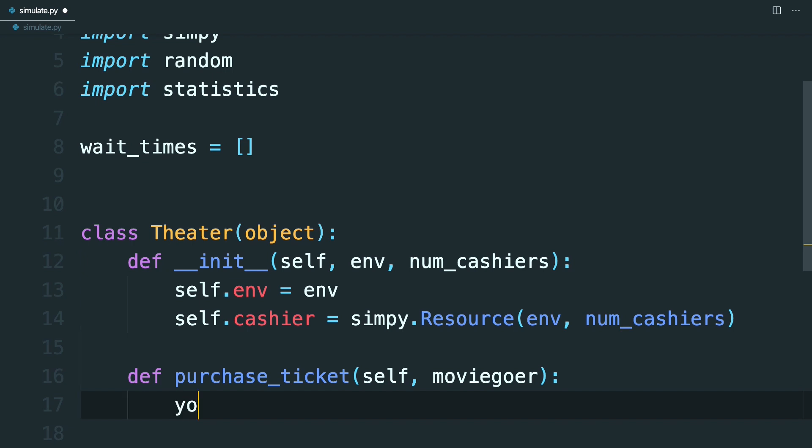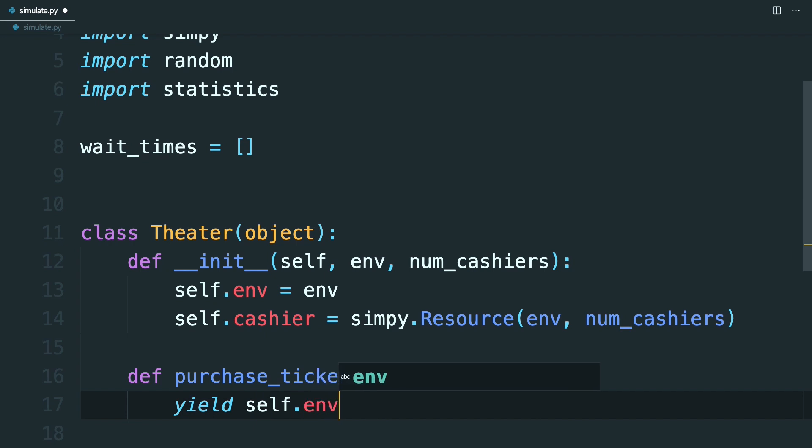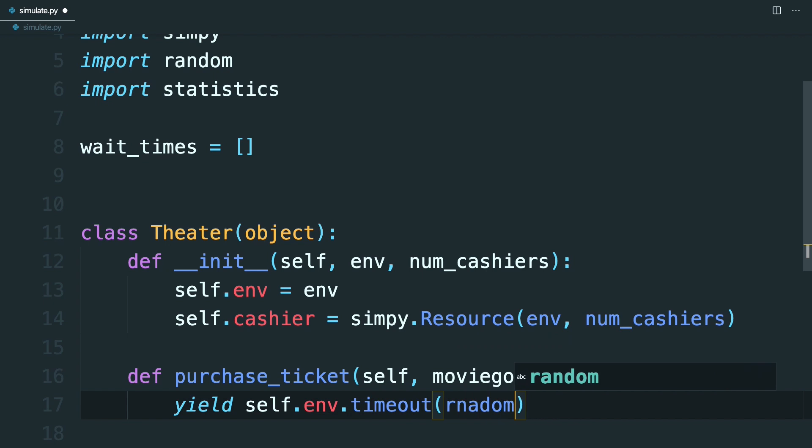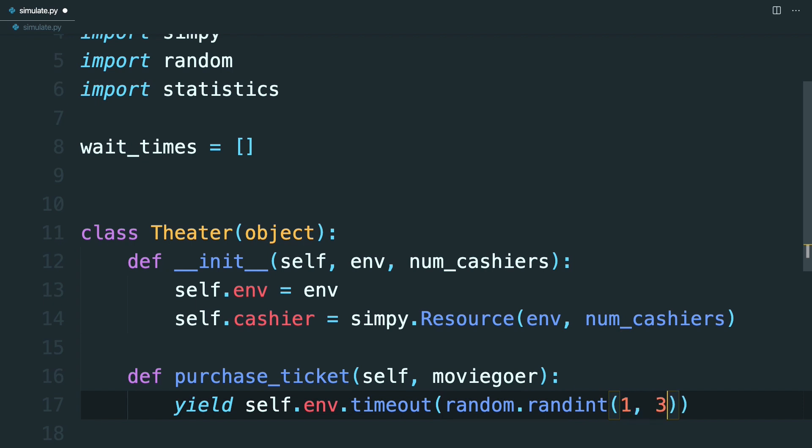So set this method to yield self.env.timeout. And then in here, you can say random, and then just pick a random integer between one and two. So put three, because it's exclusive, so that you'll return a one or a two.